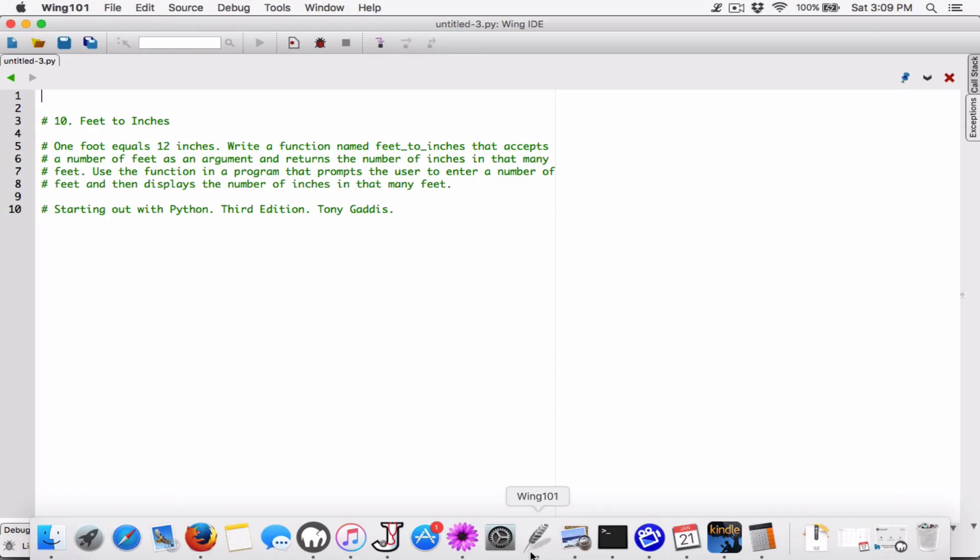Okay, mahalo everyone. The next program in chapter 5 is Feet to Inches. 1 foot equals 12 inches. Write a function named Feet to Inches that accepts a number of feet as an argument and returns a number of inches in that many feet. Use the function in a program that prompts the user to enter a number of feet and then displays the number of inches in that many feet.